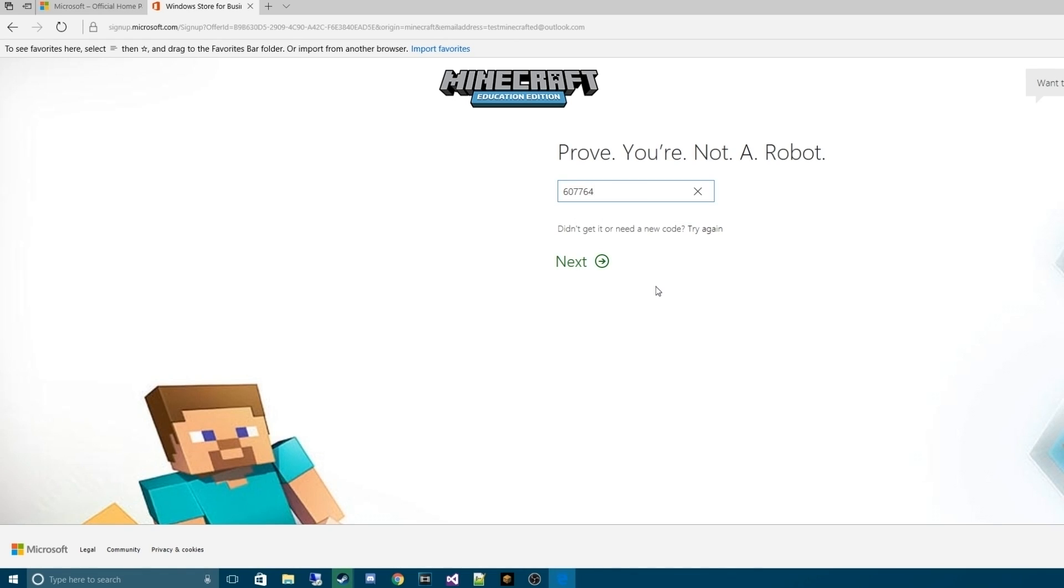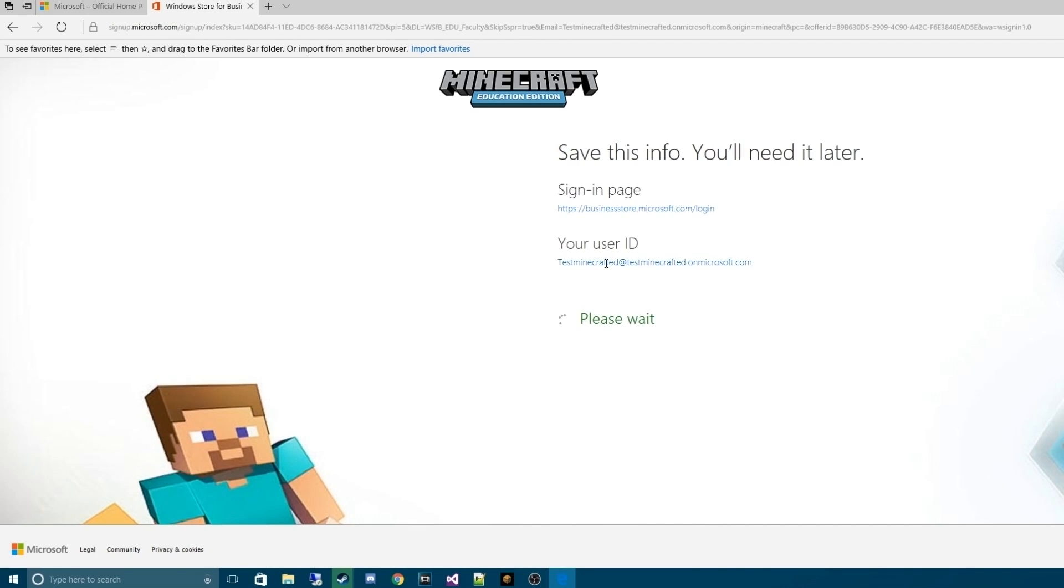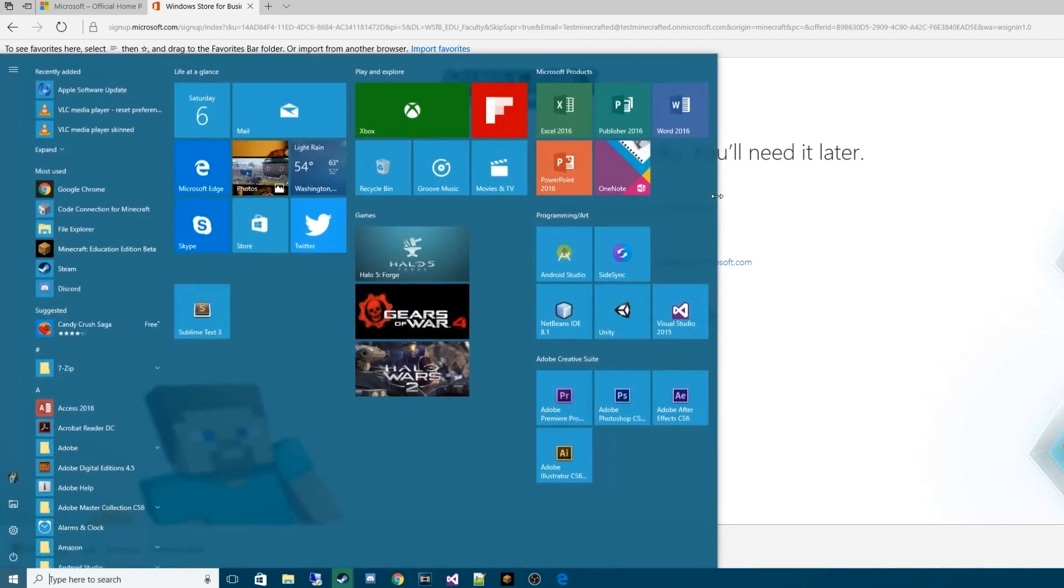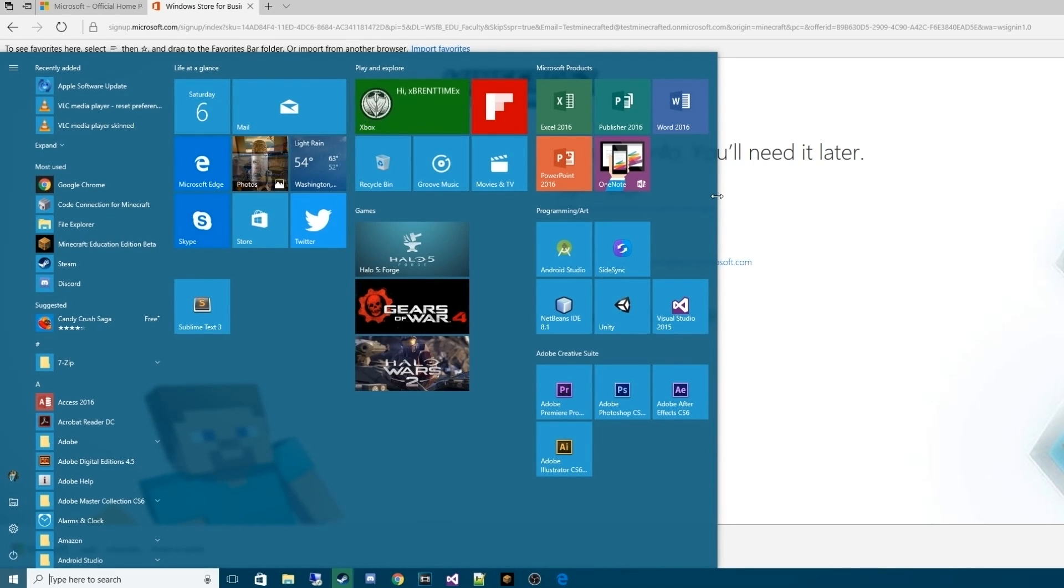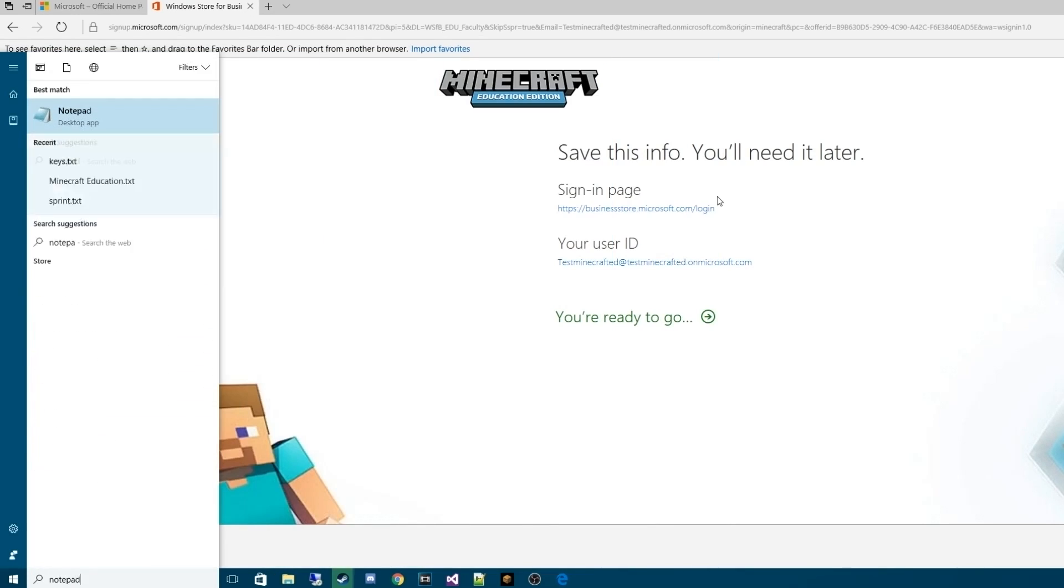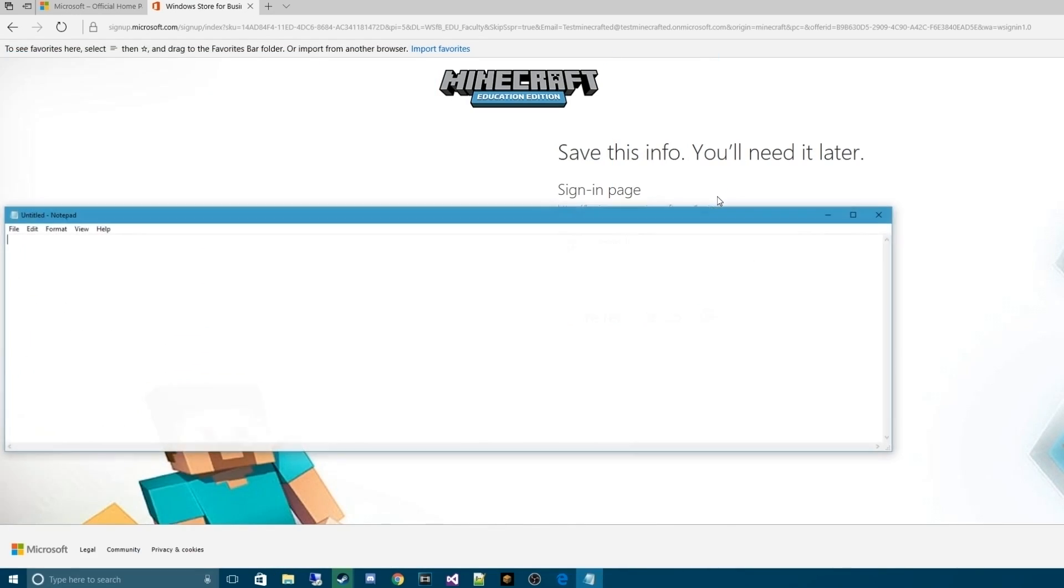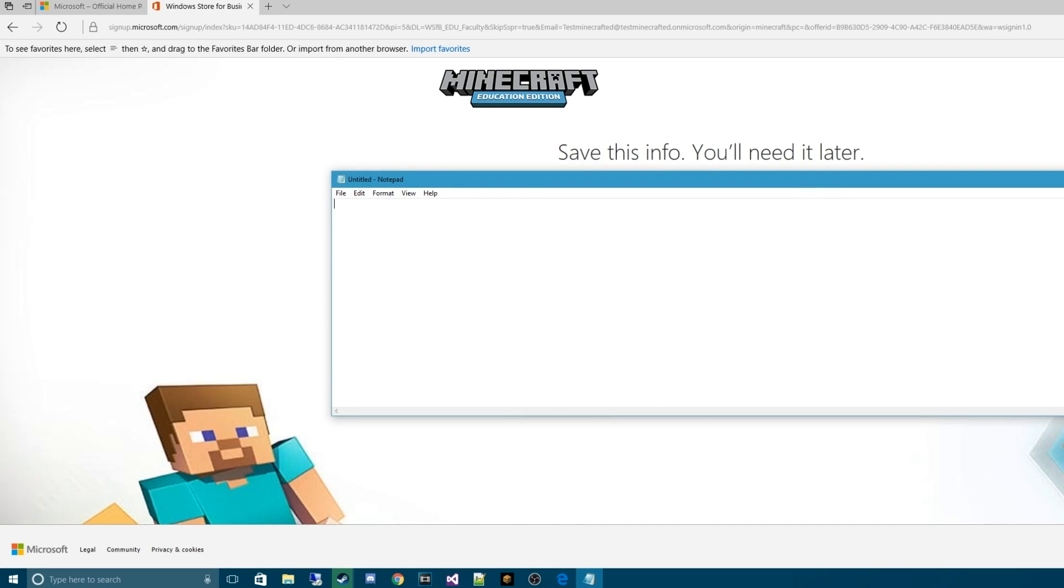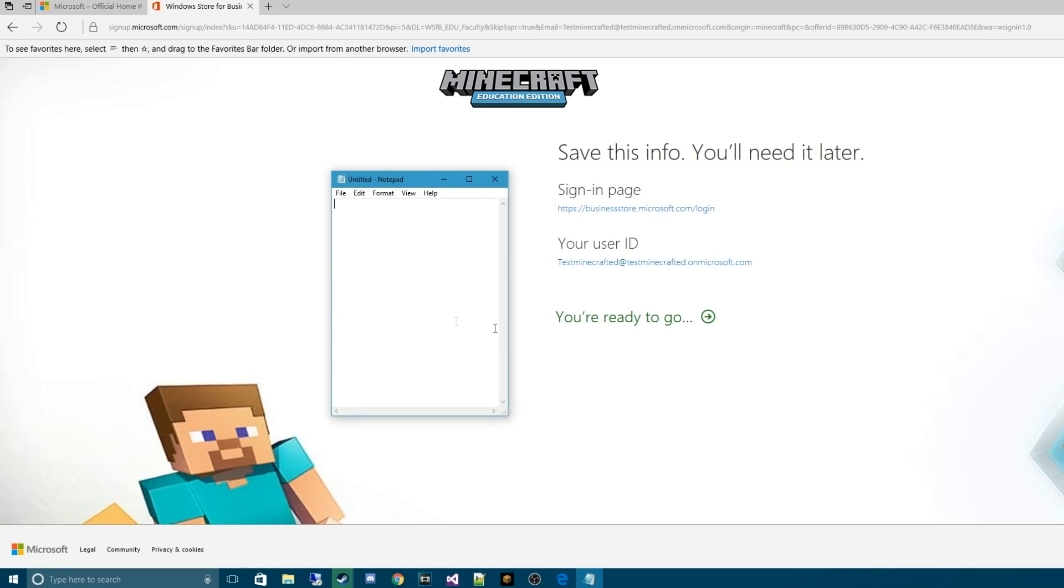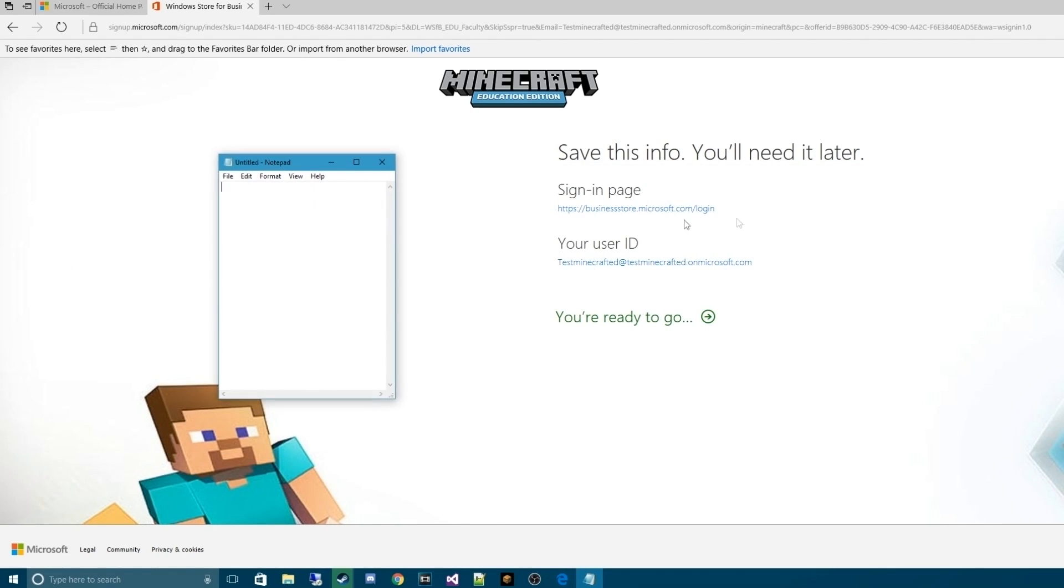Once you have your validation number, hit next. So, this is the page we're going to need to save. The best way, the way I recommend to do this is hit the Windows key. Obviously, we're on Windows 10 because this only works on Windows 10. You're going to type in notepad. You've probably used this in the past. If you haven't, it's a standard thing across all Windows devices.